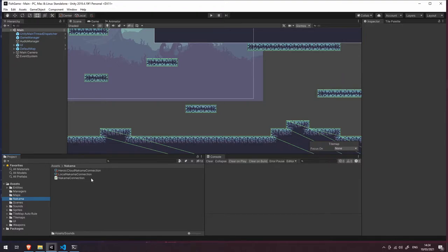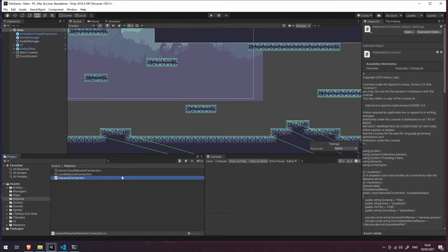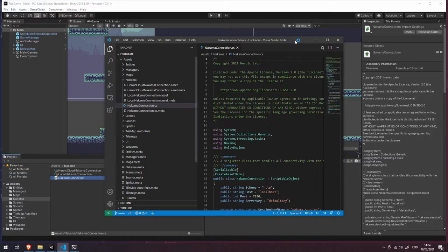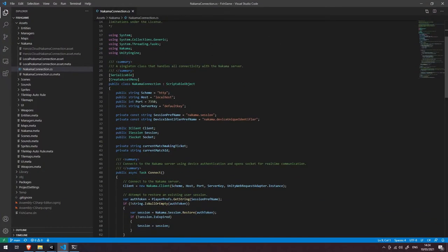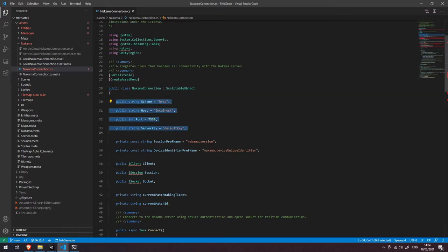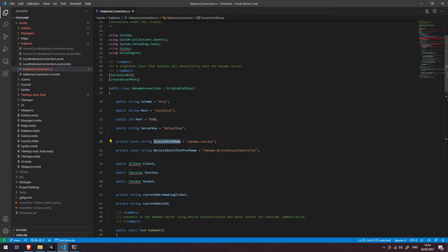This is very similar to the way that we did this in our simple project in the last video, however there are a few key differences. The first thing you'll see here is that this Nakama connection doesn't inherit from MonoBehaviour — it actually inherits from ScriptableObject. Just below that you can see that we also have our four variables: scheme, host, port, and server key, and we also have some variables for storing the session and the device's unique identifier in the PlayerPrefs object.